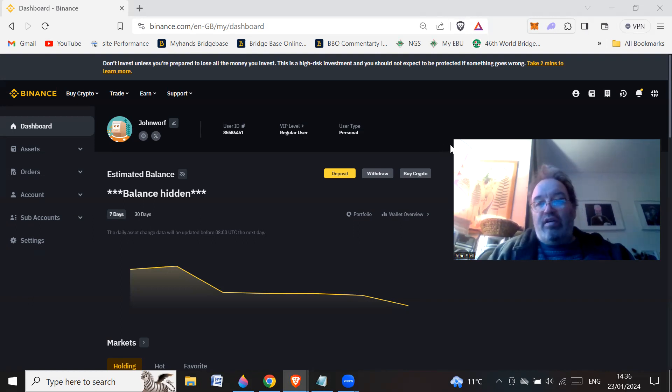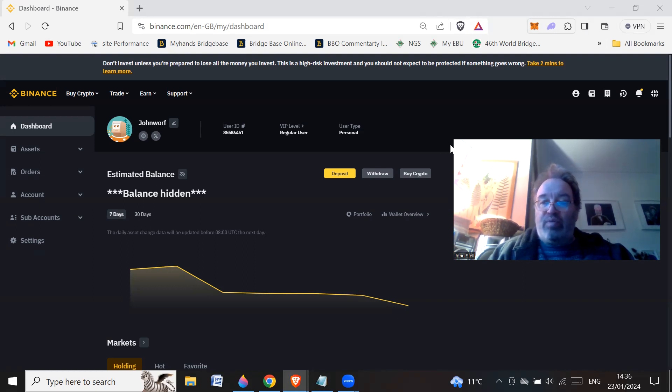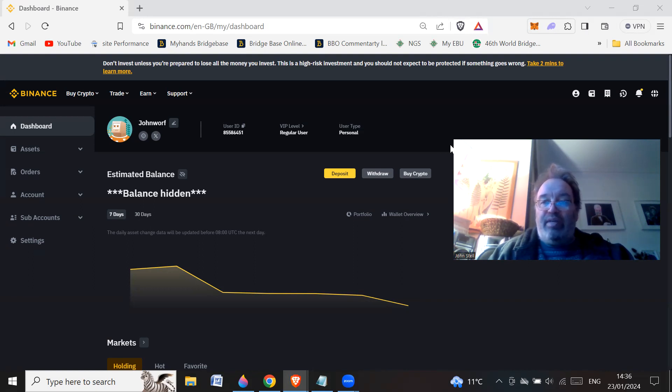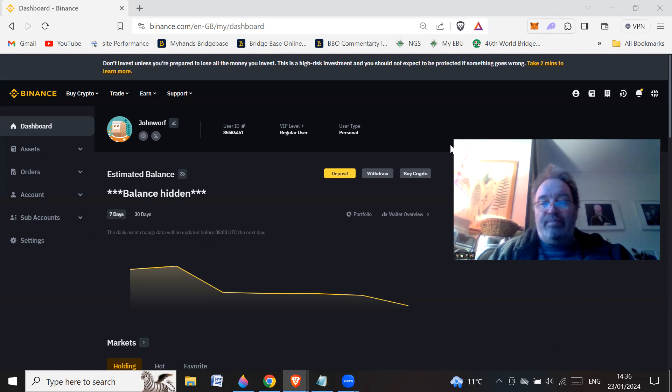So the other thing about a sub-account is you can't take out the money as well. So you're not going to lose the money or anything like that. It's up to the person who owns the main account to withdraw any money.